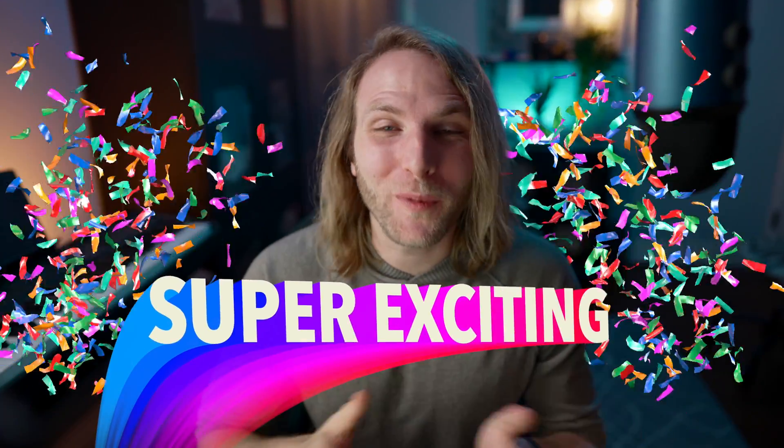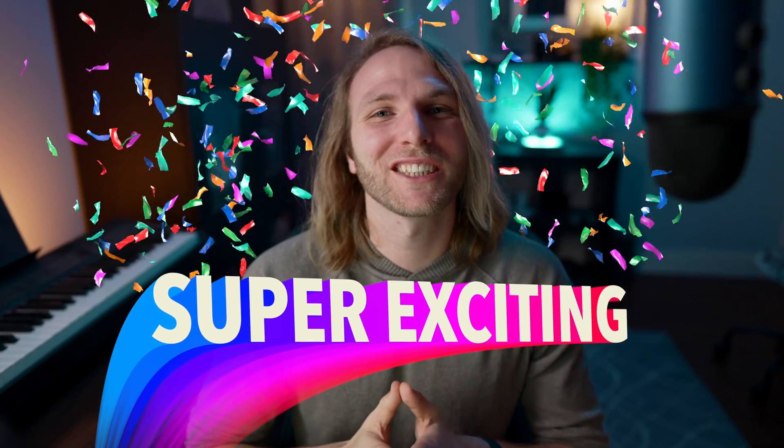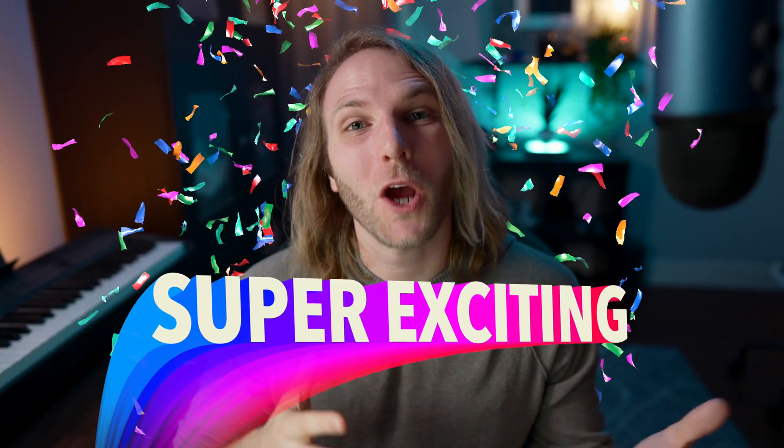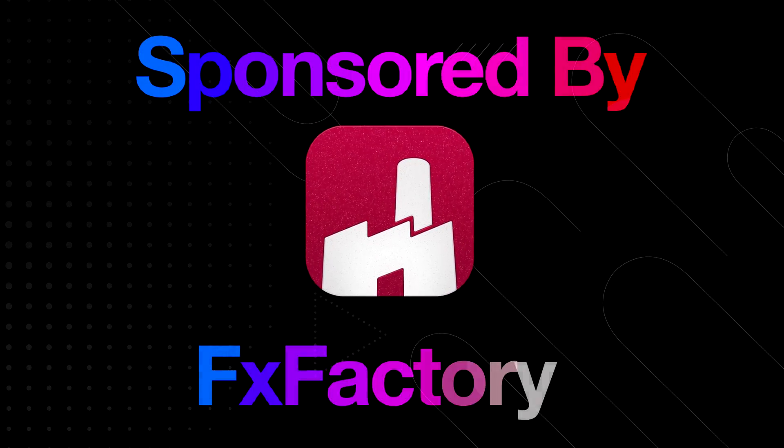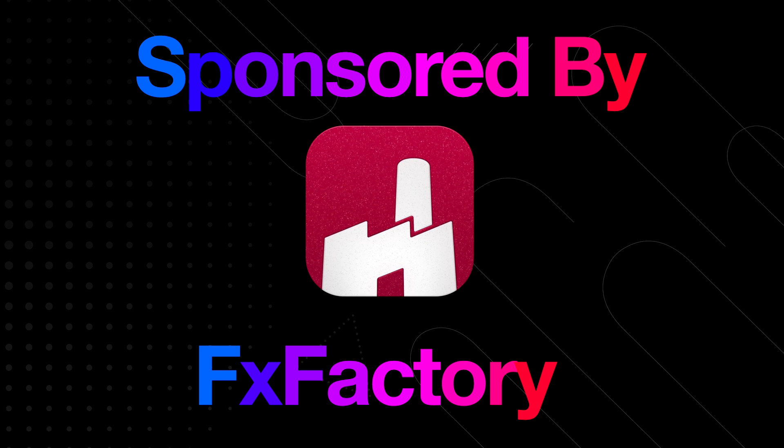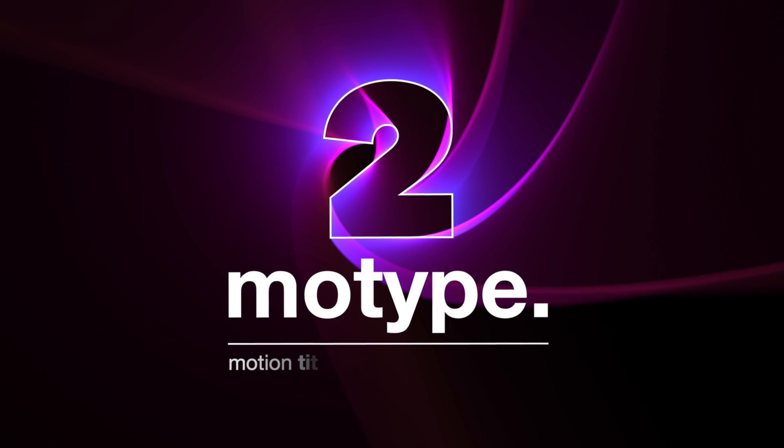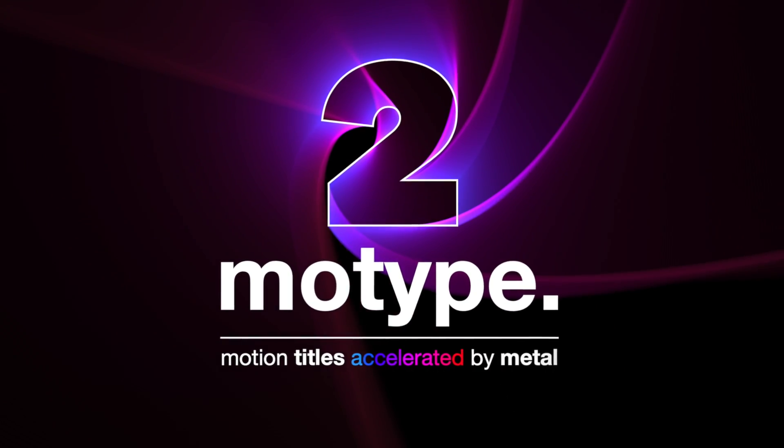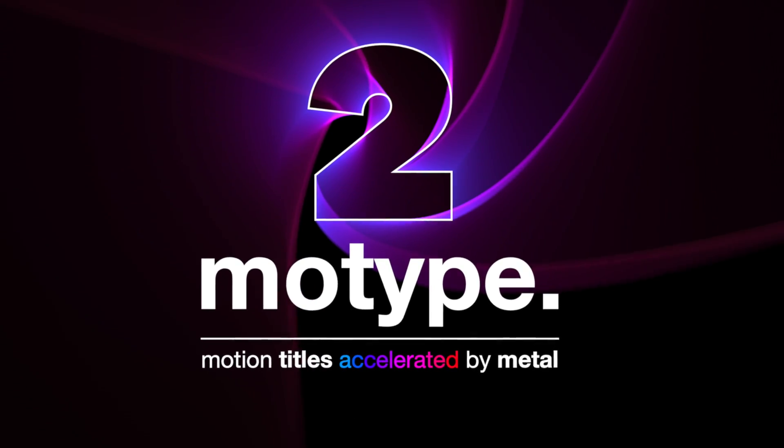Today I have a super exciting plugin to show you from my friends over at FX Factory who are sponsoring this video and that plugin is called MoType 2 from Yannobox.